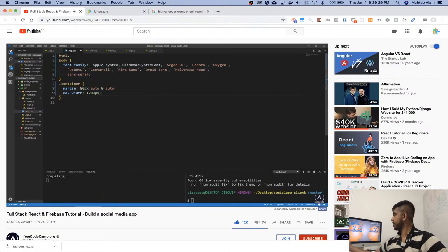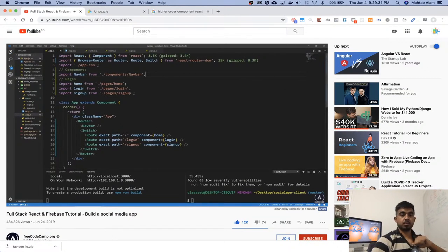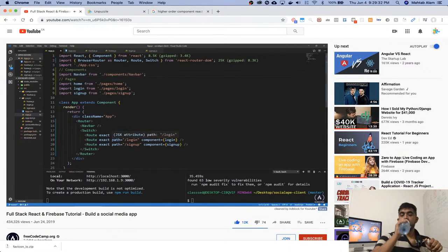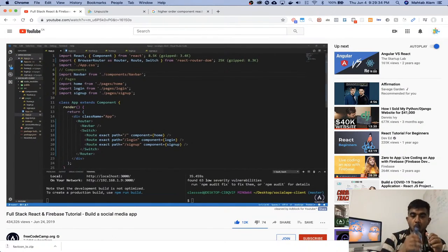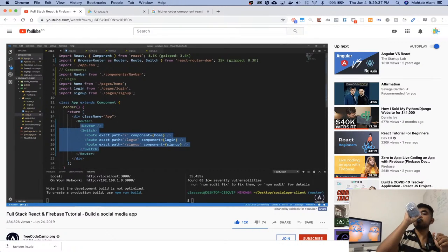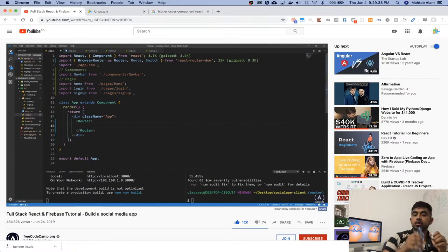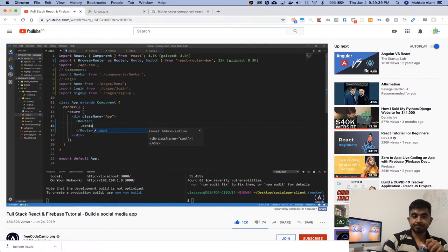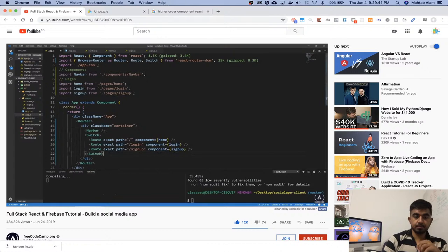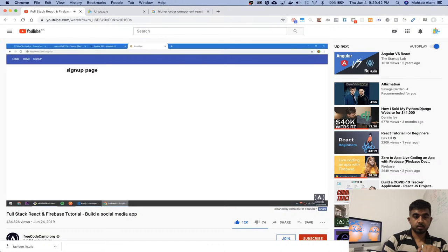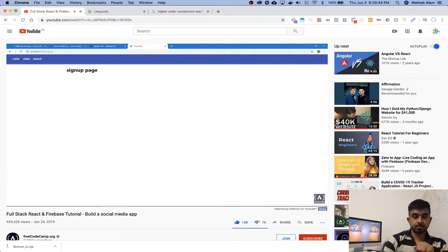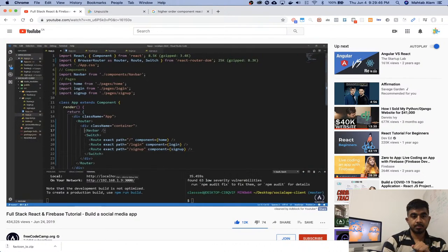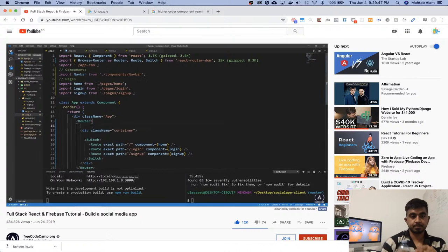Alright, so let's save that. We need to give this class something. I think I'm going to surround the whole thing. So let's copy this, cut that and then do dot container. Alright, cool. Actually the navbar shouldn't be in the container — so the navbar should be outside.